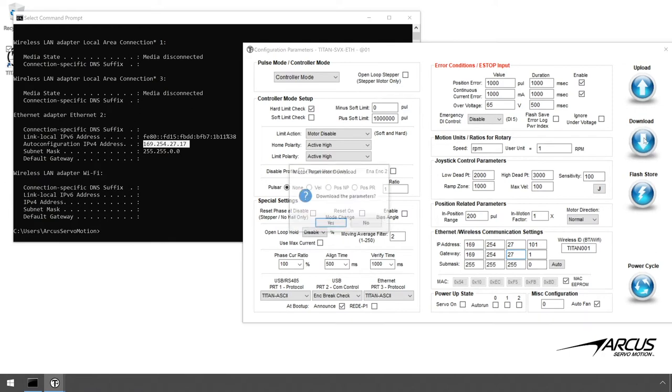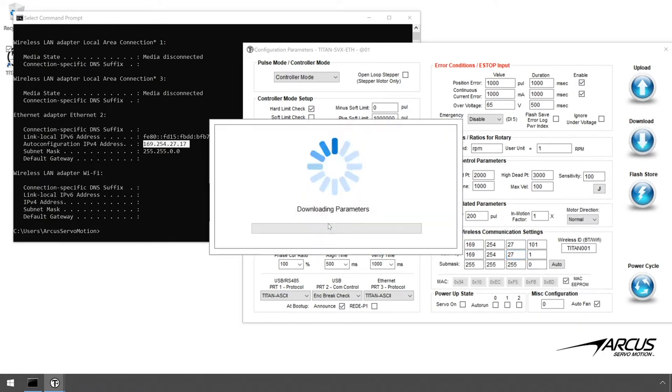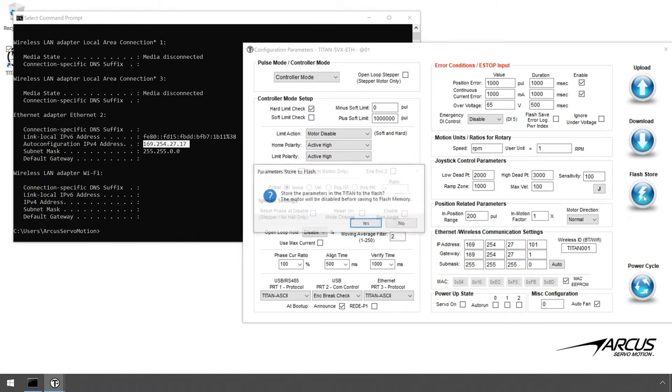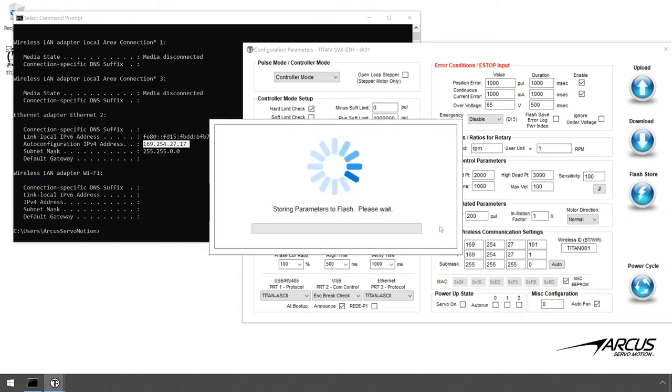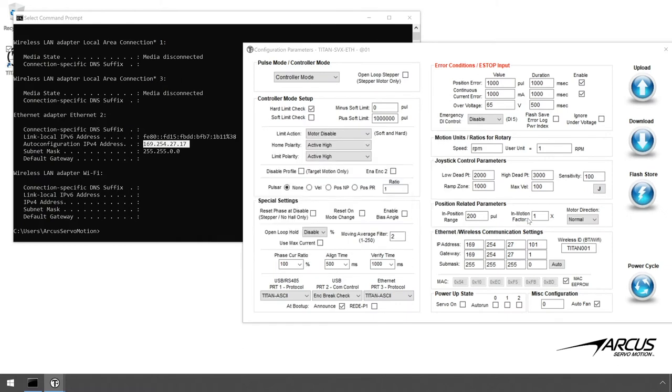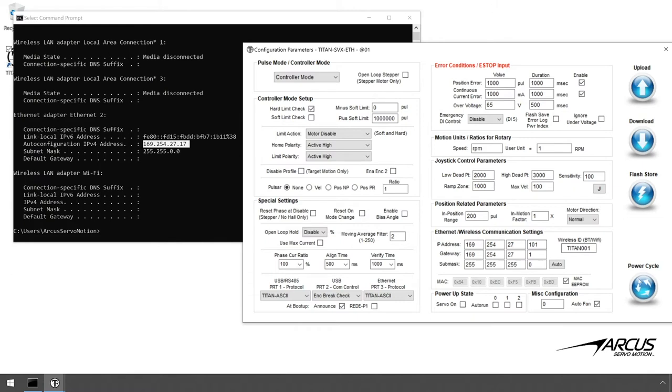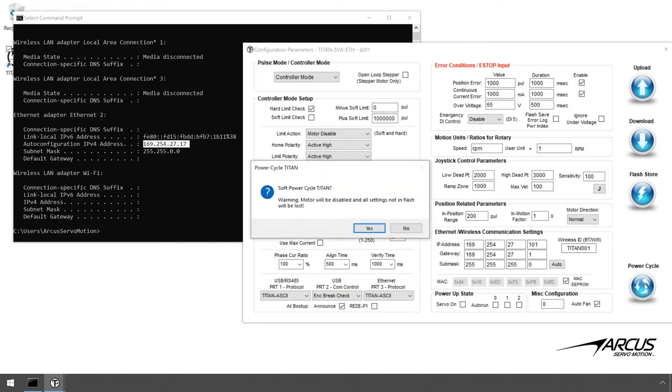Download the new settings. Store the parameters to the flash and power cycle the Titan.